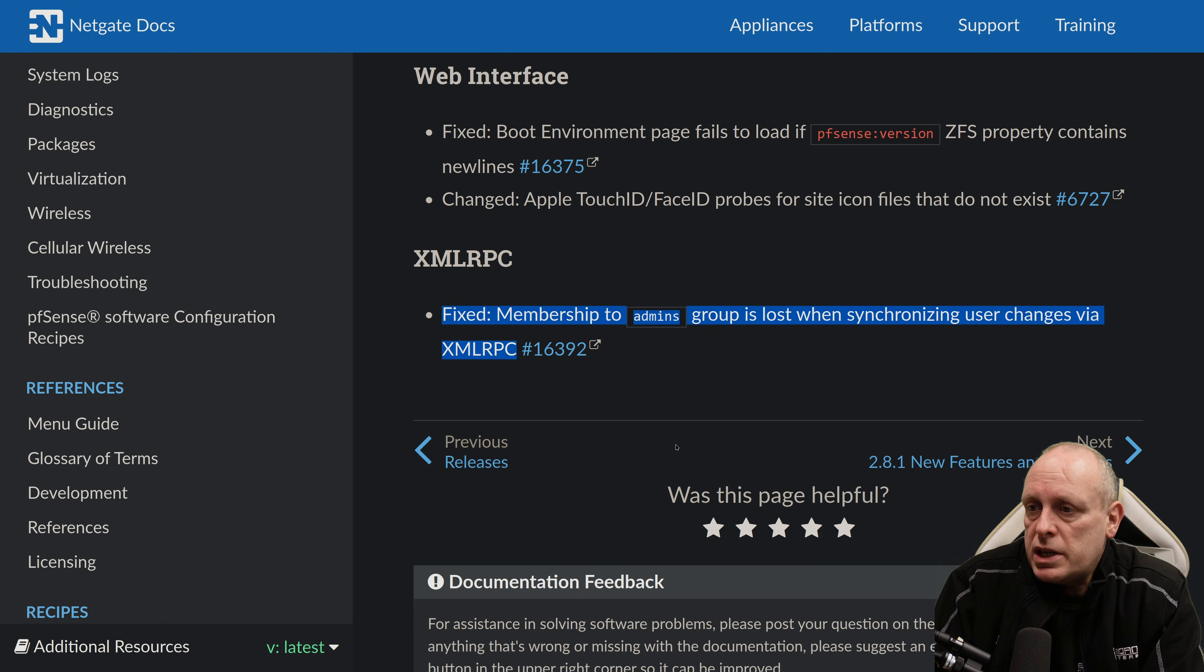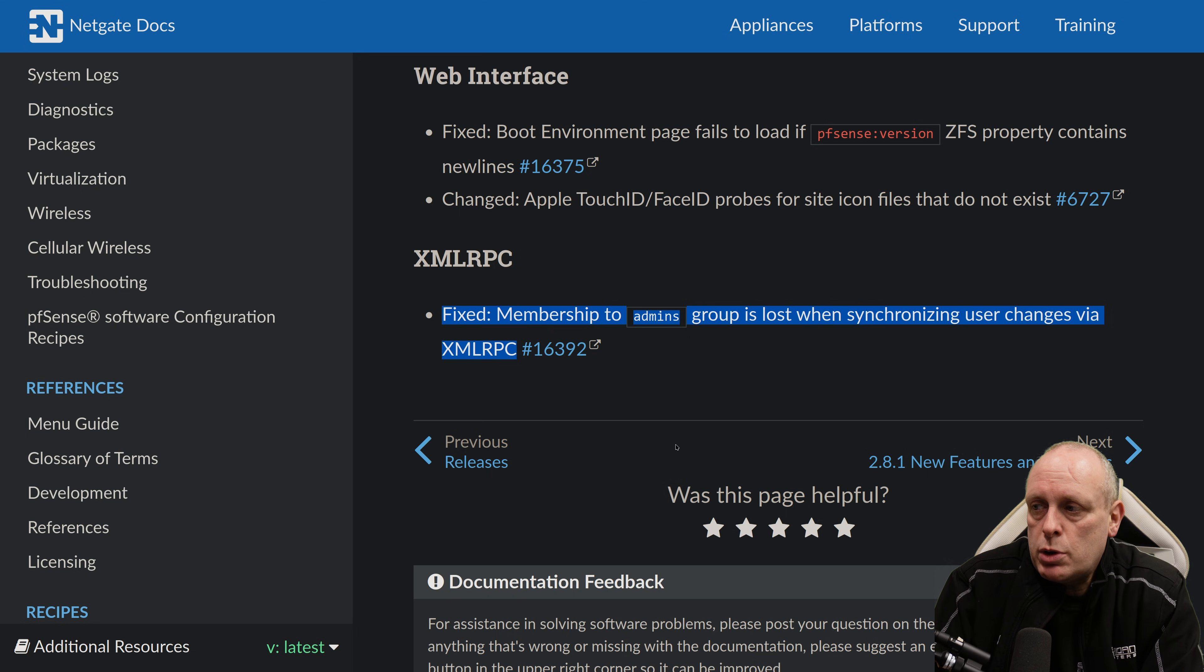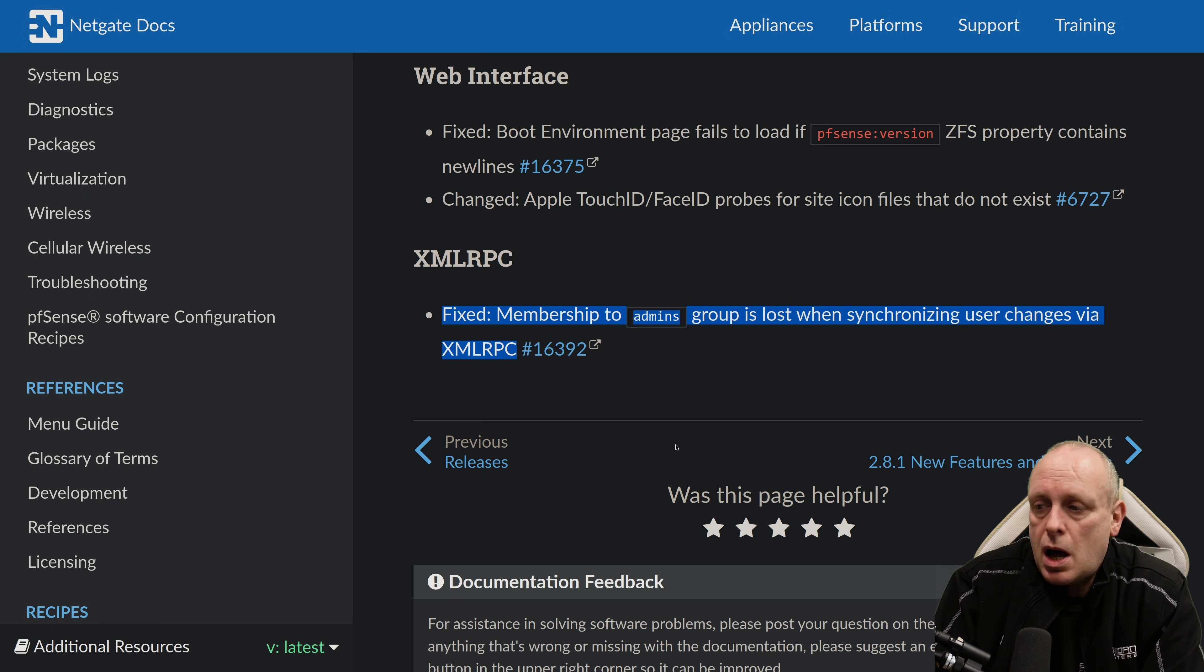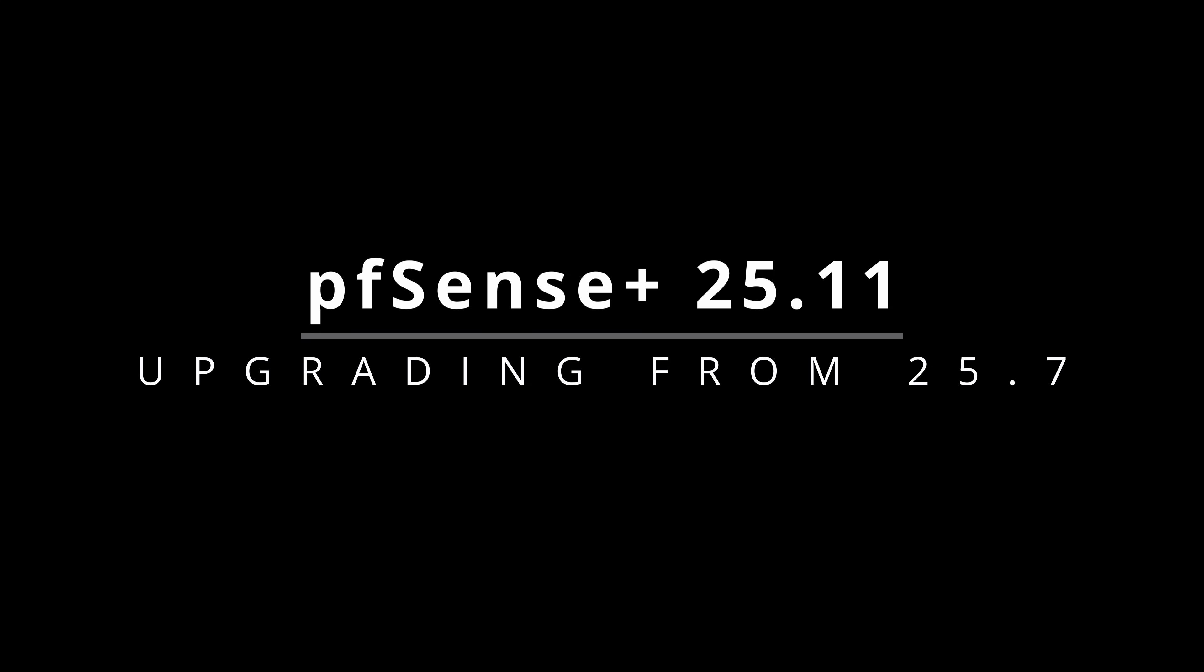XMLRPC changes. Fixed membership to admins group is lost when synchronizing user changes via XMLRPC.